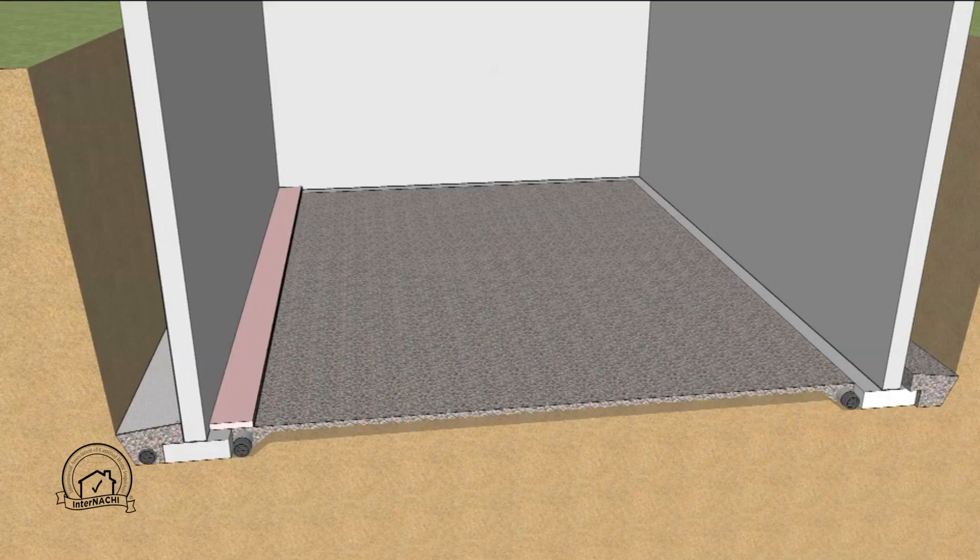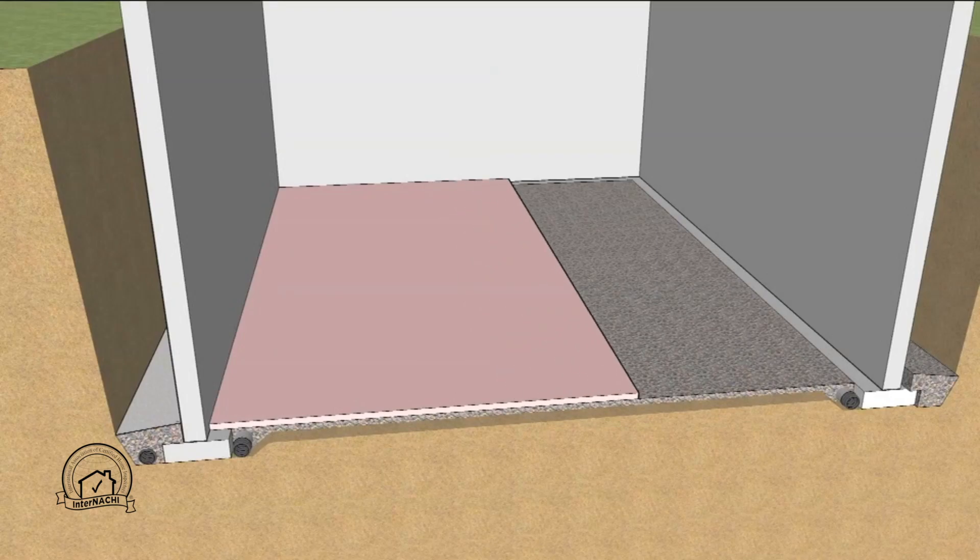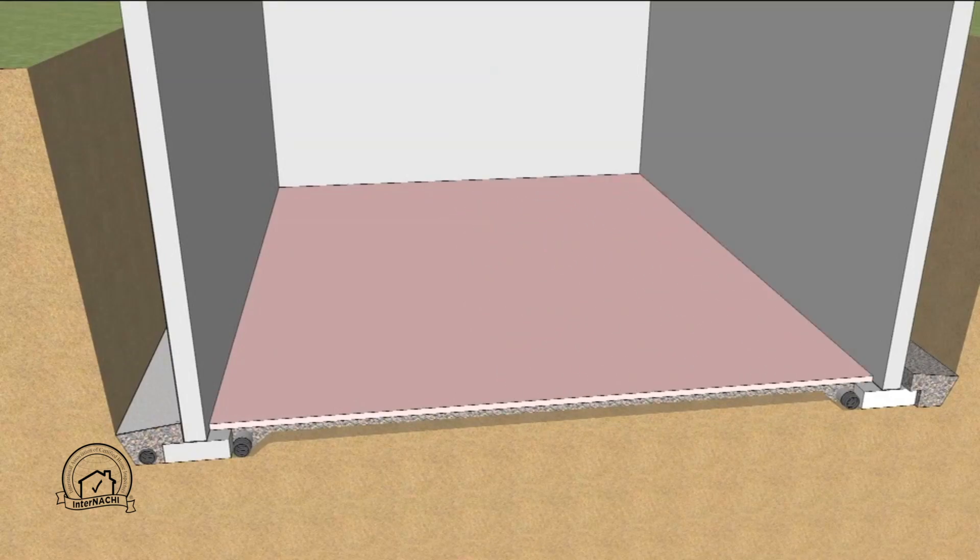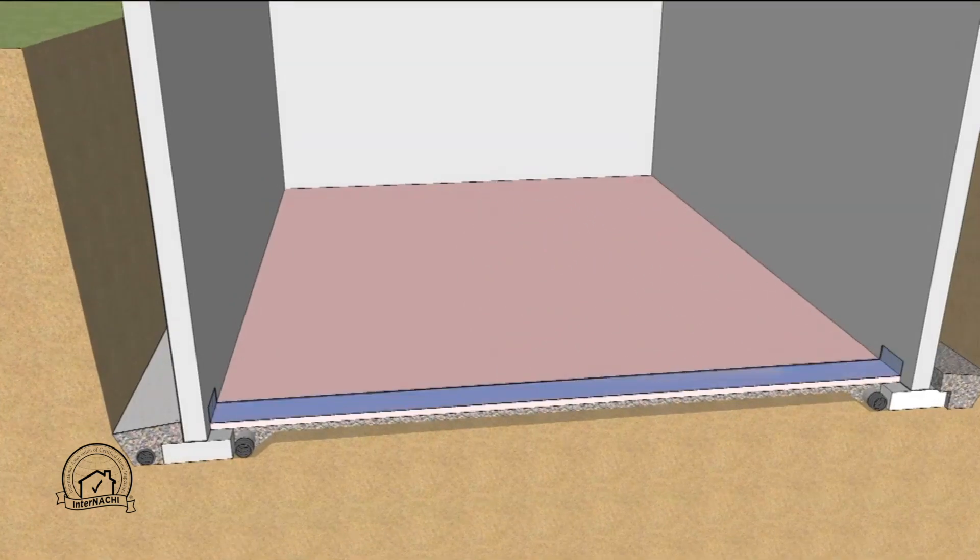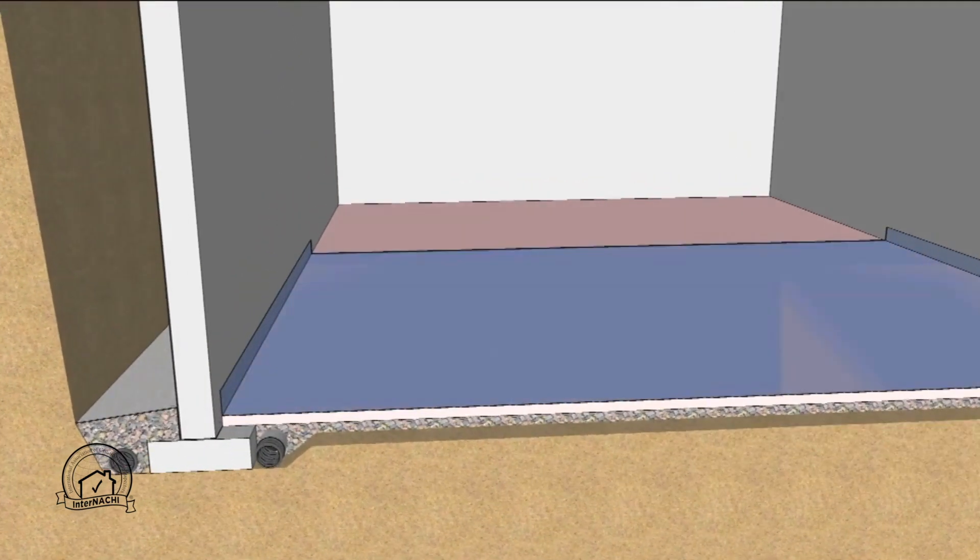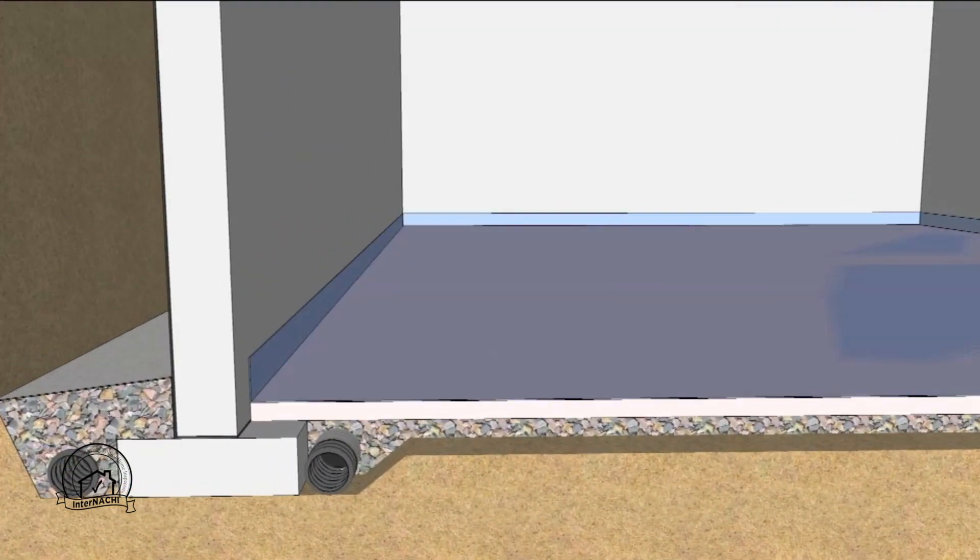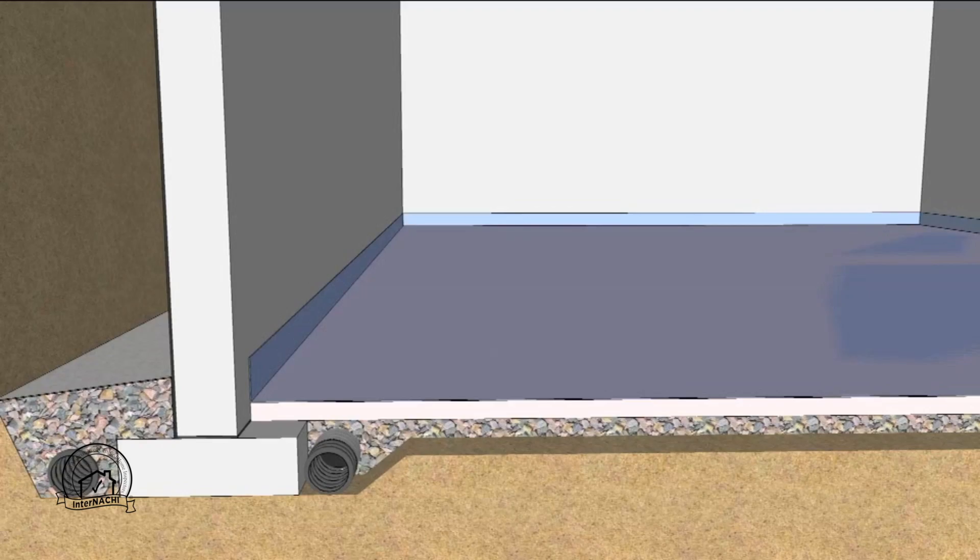A layer of extruded polystyrene insulation is placed over the drainage rock followed by a 6 mm polyethylene vapor retarder. Note that the vapor retarder is carried up the wall to where the top of the slab edge will be.